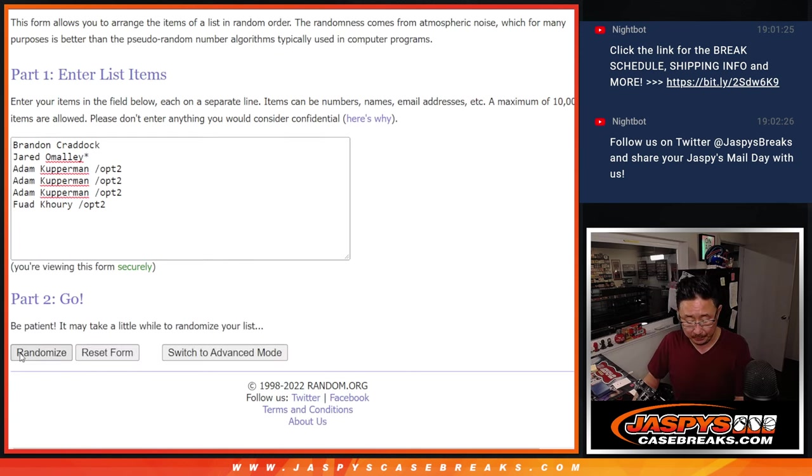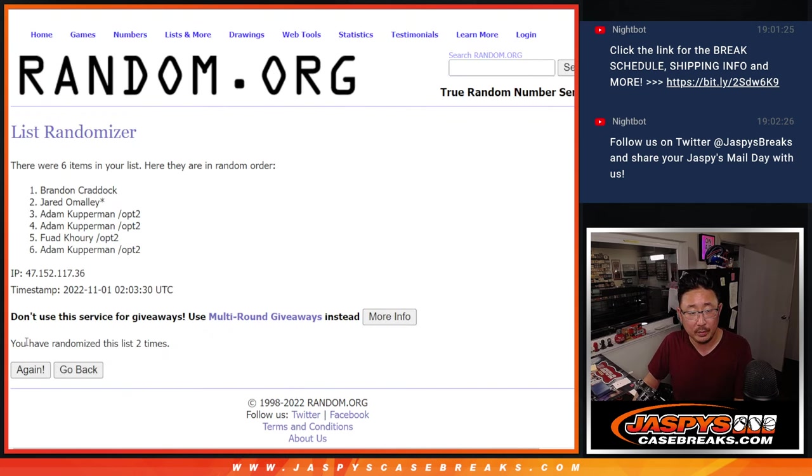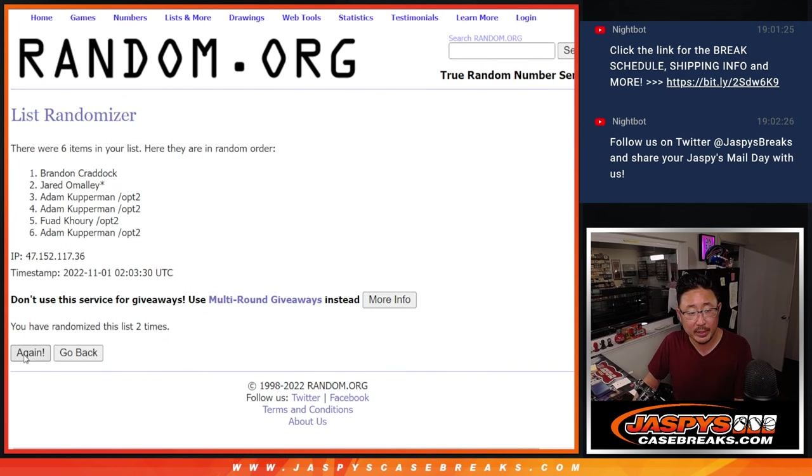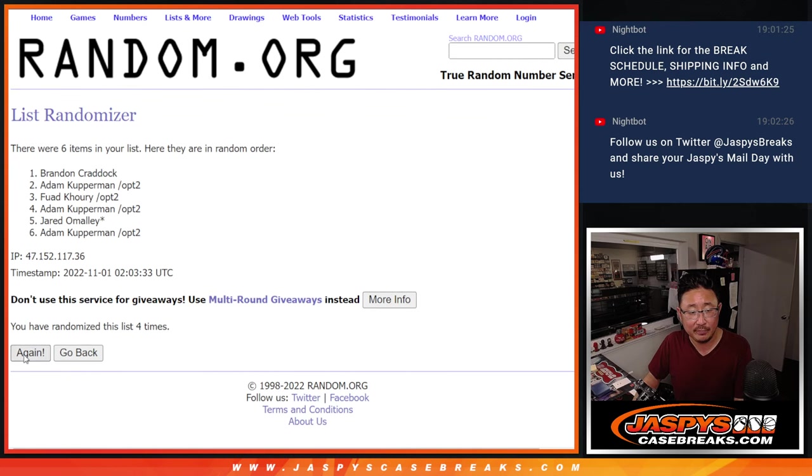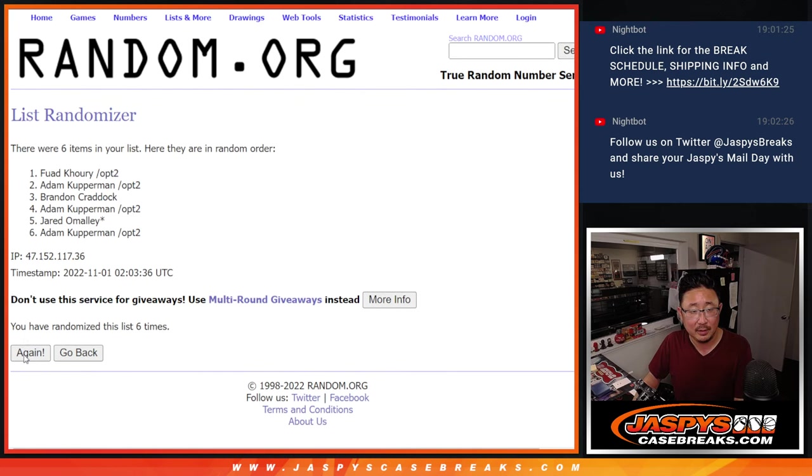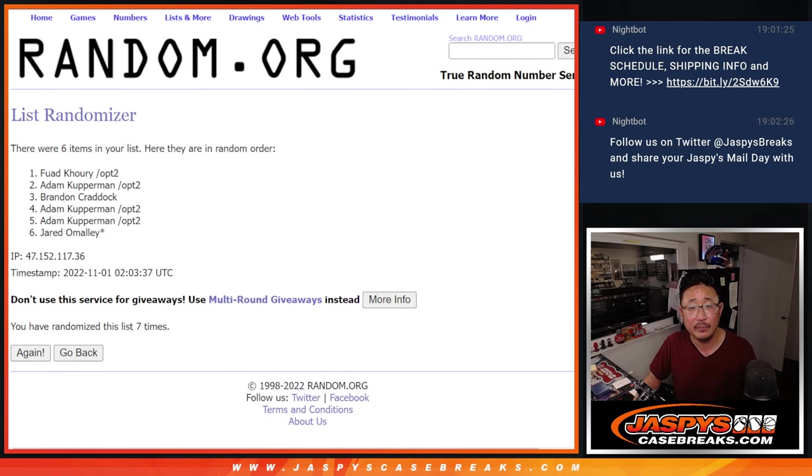One, two, three, four, five, six, and seven, the final time. After seven, Fouad, Adam, and Brandon.